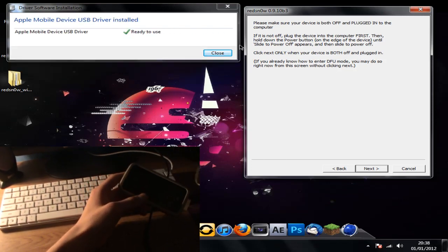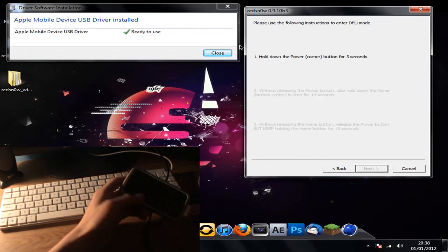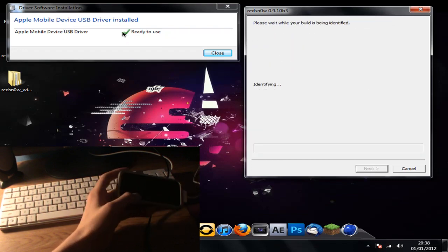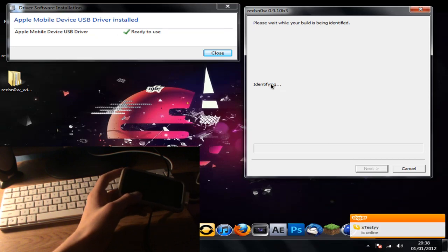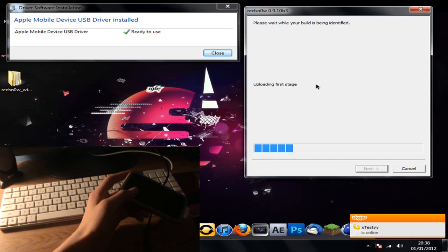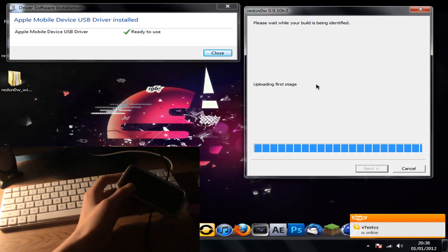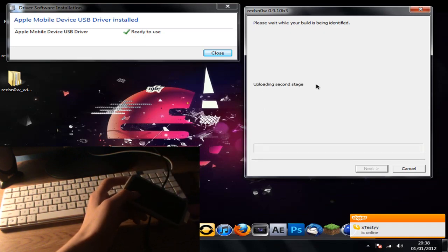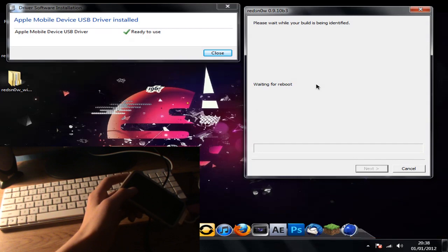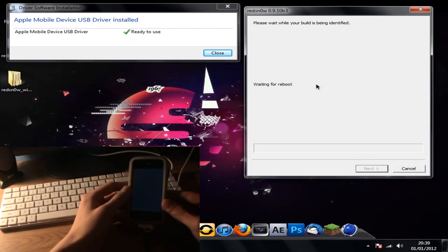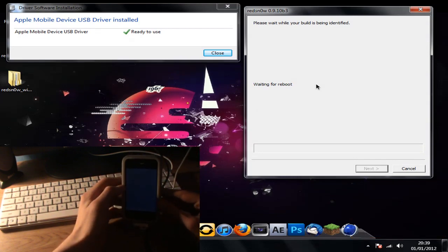So you can see guys that it is installed now and that it is identifying my device. Now as soon as it was installed, this is exploiting because it sees my device in DFU mode. So now we wait, waiting for reboot.